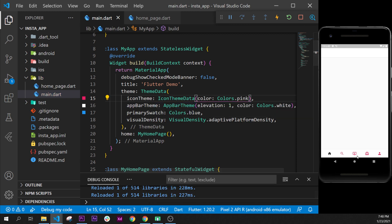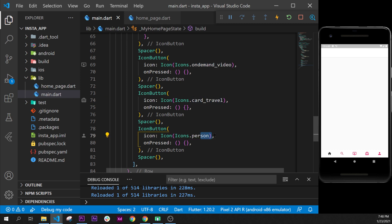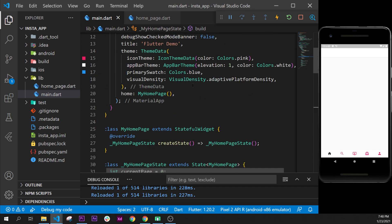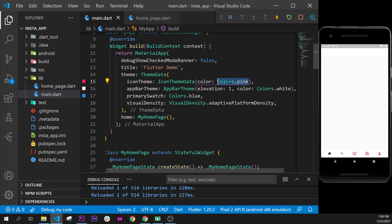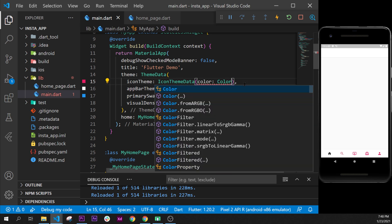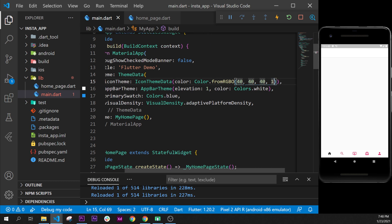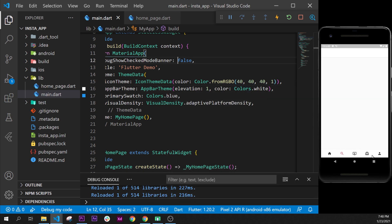To demonstrate: if we set the color to Colors.pink, all icons change. However, if you are overriding the color individually — as we do on the bottom navigation icons that are not selected, using Color.fromRGBO(40, 40, 40, 1) — that overridden value takes precedence over the centralized one. So now we have centralized our icon color and our AppBar color.